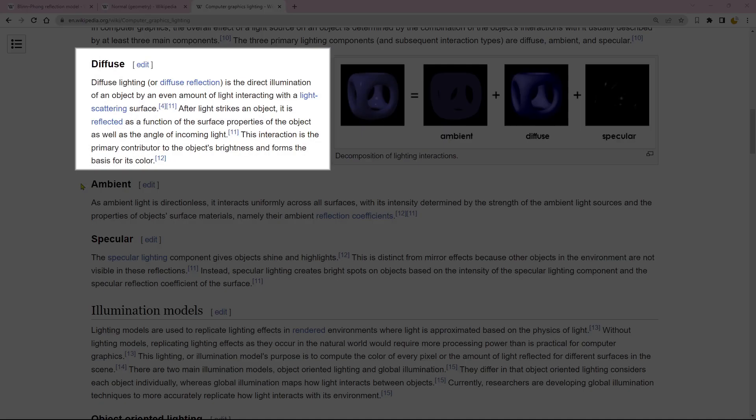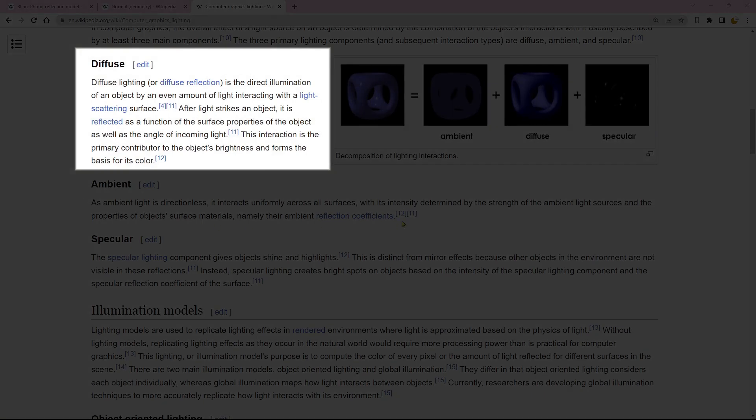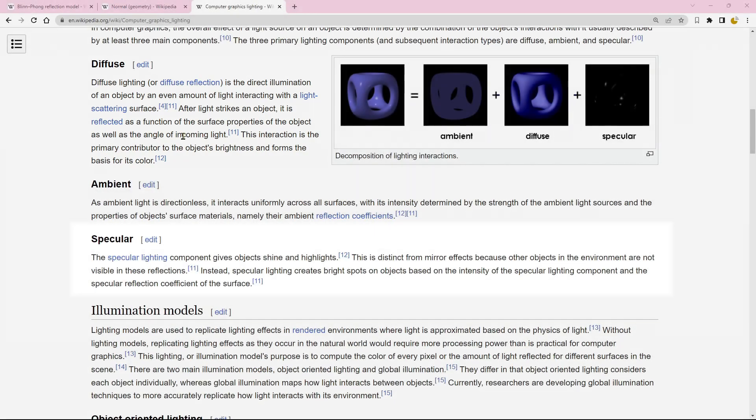Diffuse lighting entails the direct illumination of an object by an evenly distributed light, resulting in interactions with the surface. This component serves as the primary contributor to the object's brightness and forms the foundation for its color.